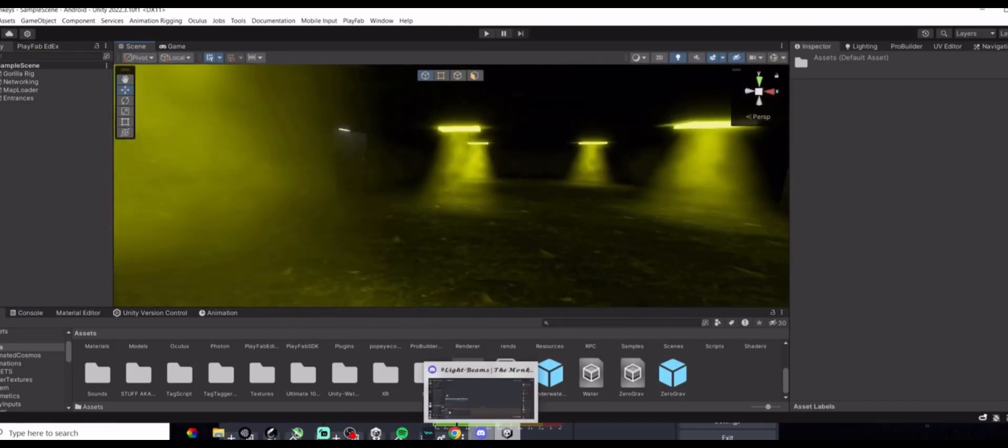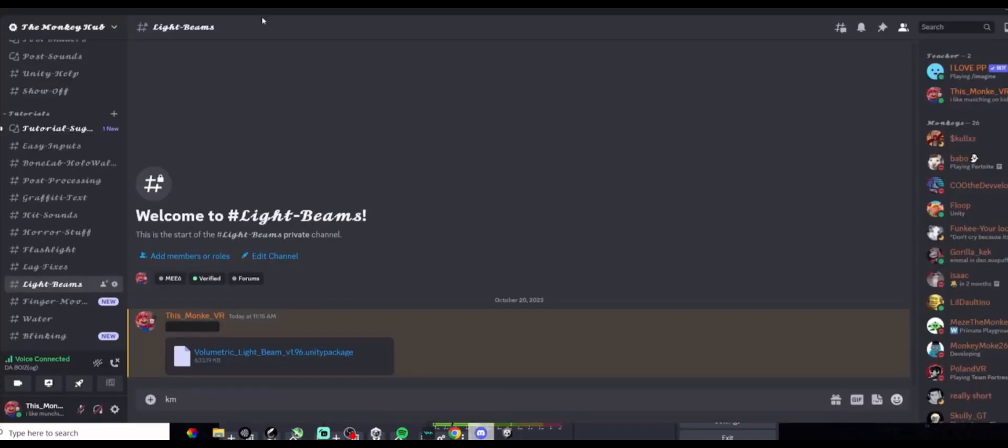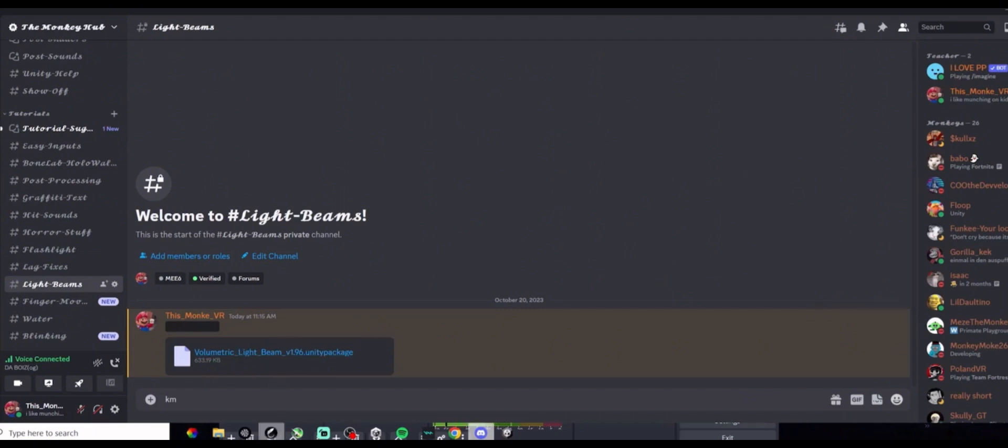Okay, first, go to the Discord server down in the description, go to the channel light beams, download the volumetric light beam Unity package.